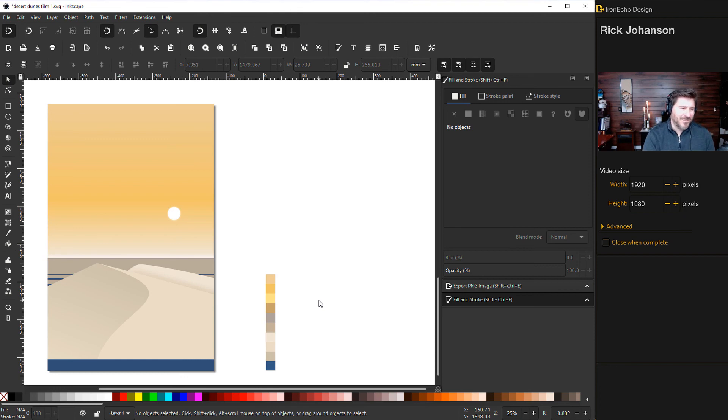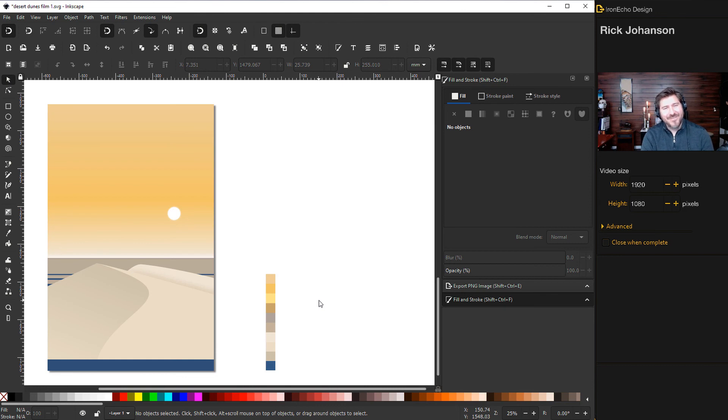There is our Inkscape tutorial with the 2D minimalist landscape art where we focus on some gradient, some bezier pen shapes. Hopefully this was helpful to you and have fun with it. Thanks.